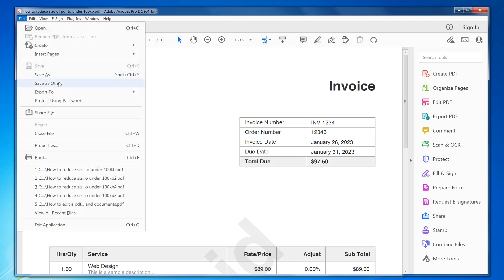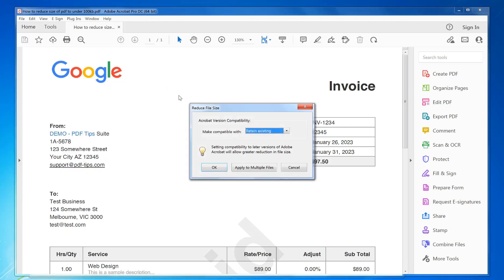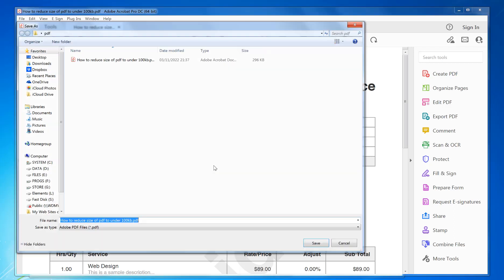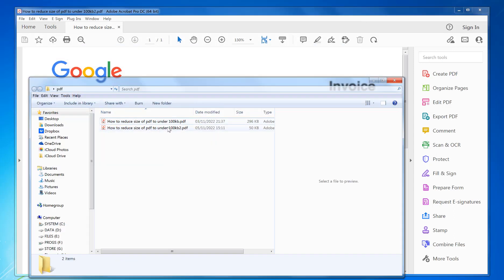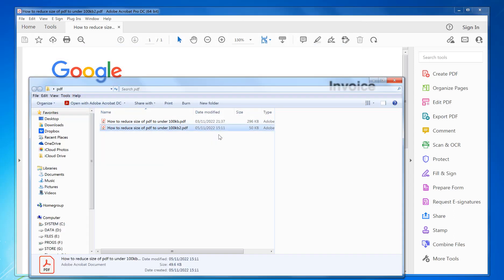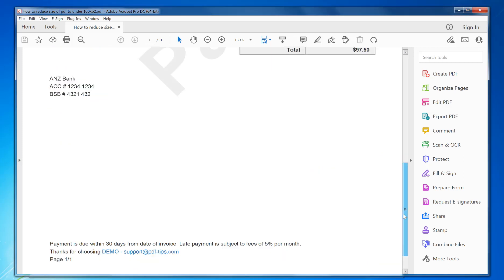Go to File > Save As > Other > Reduce Size PDF. I'm going to go with a standard one first — click OK, choose your file name, and that's saved and done. That's reduced it to 50 kilobytes already.